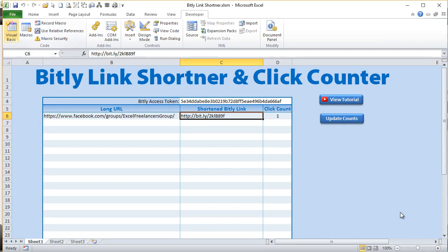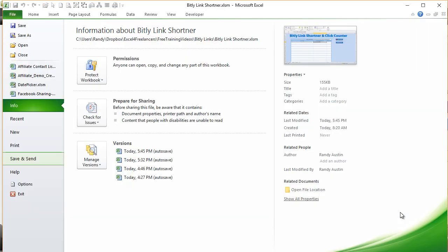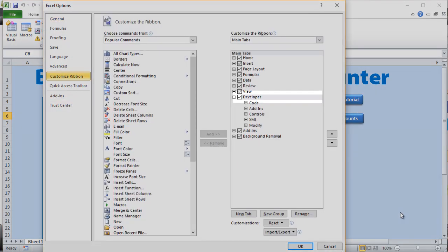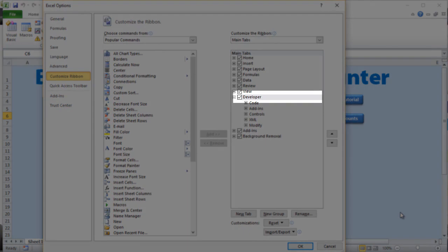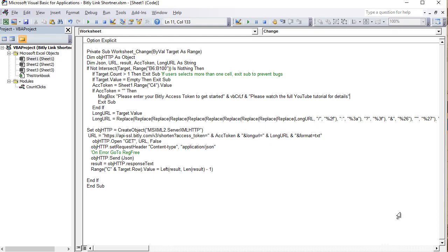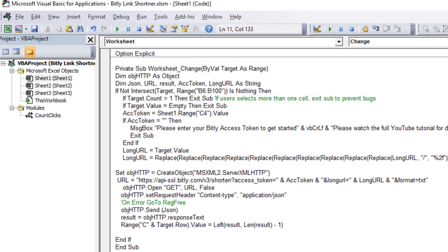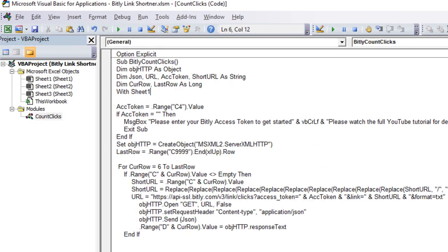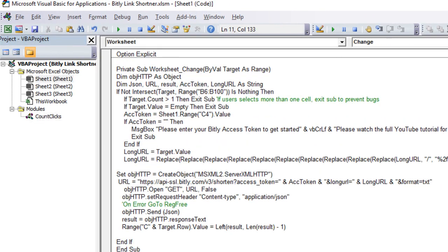Now let's look under the hood and see how all this works. Go to the Developer tab and then Visual Basic — you can also do Alt+F11. If you do not have a Developer tab, click File, then Options, then Customize Ribbon, and make sure Developer is checked on the right side. Basically we just have two types of macros: some on-sheet code, and the macro that runs our click counts.